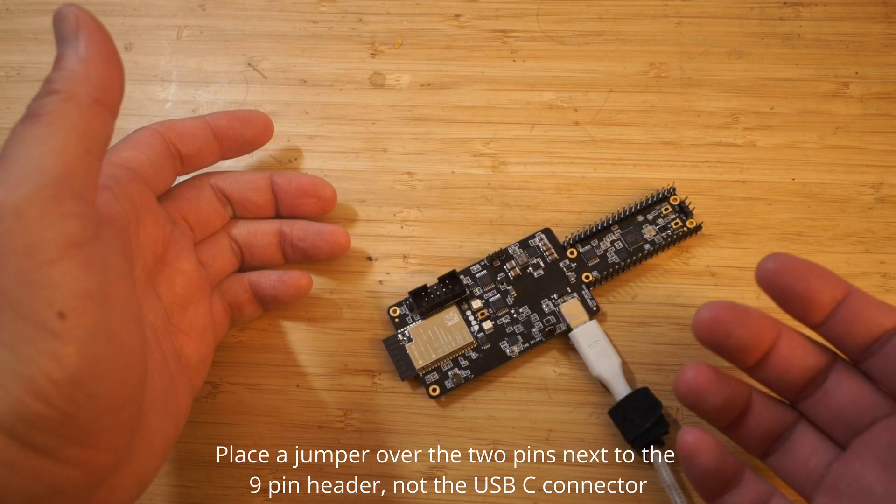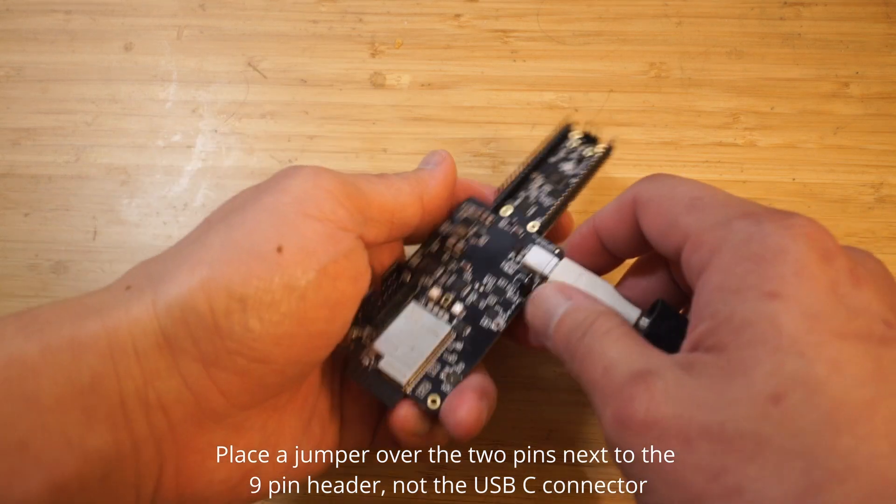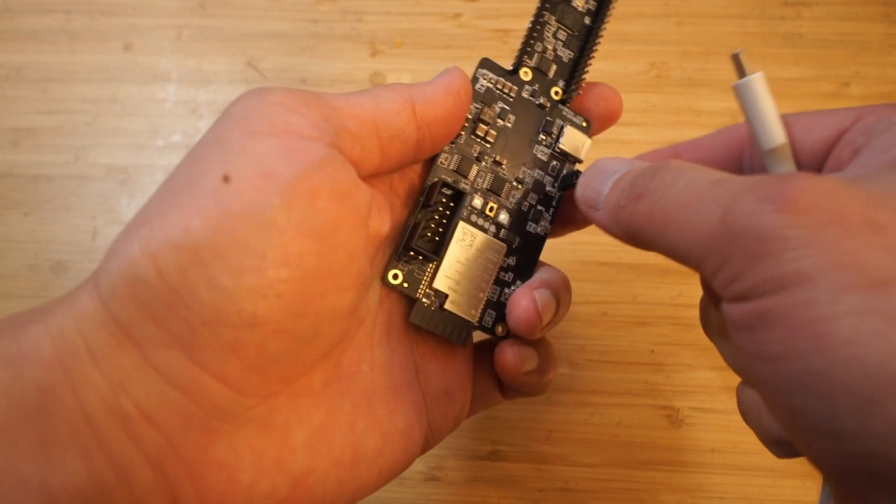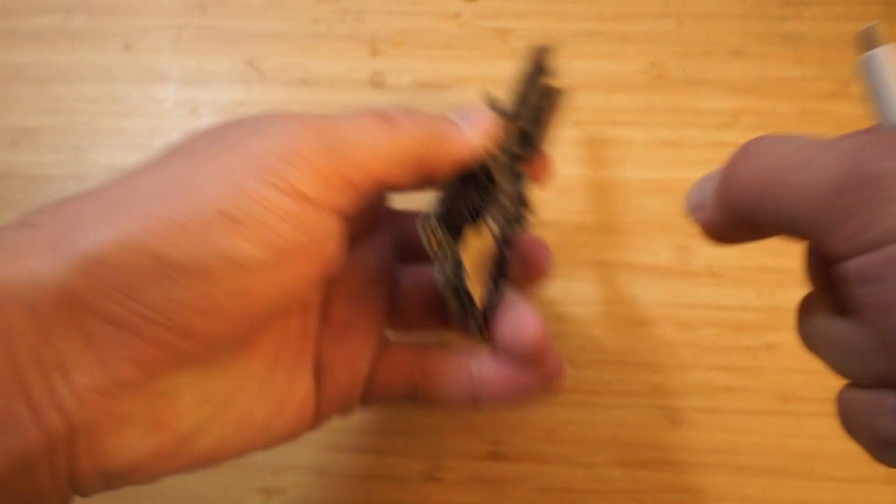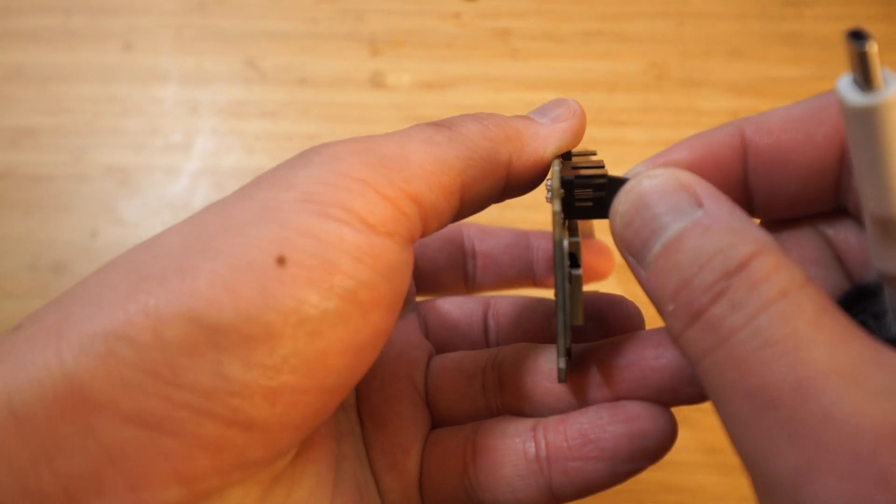First, let's get the ESP32 set up on Windows. To begin, short the two pins next to the 10 pin header and plug in a USB-C data cable to your PC.